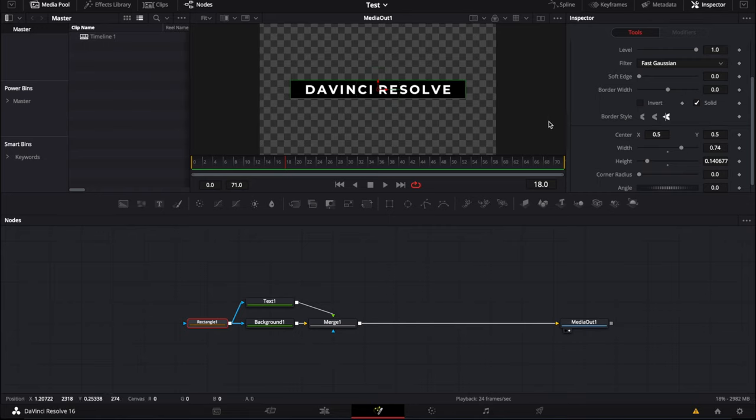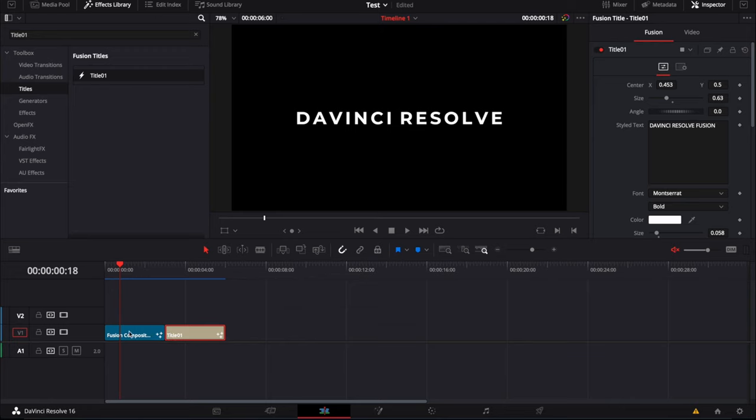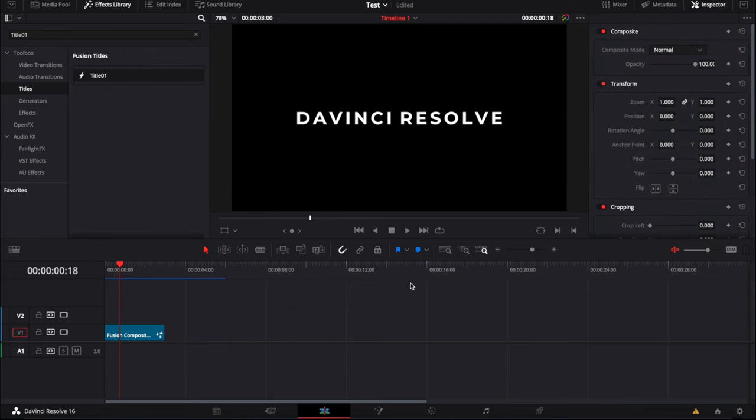Basically what it's going to allow us to do is to extend titles as much as we want then in the edit page. So if we want to make our Fusion Comp 16 seconds, 20 seconds,